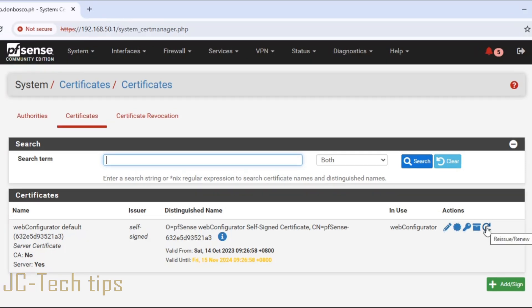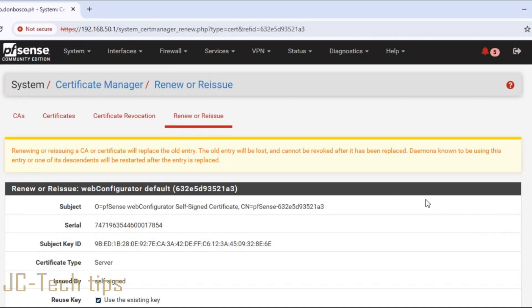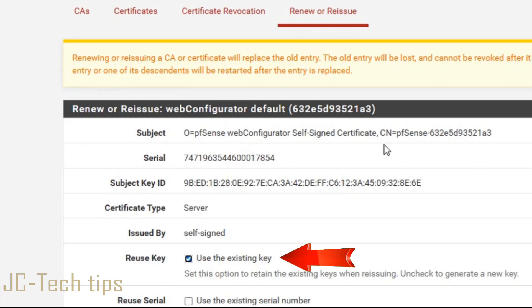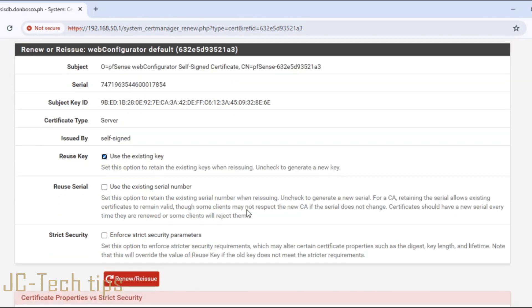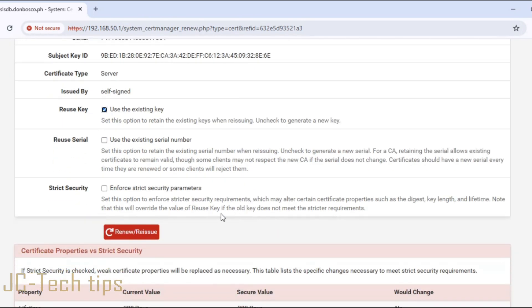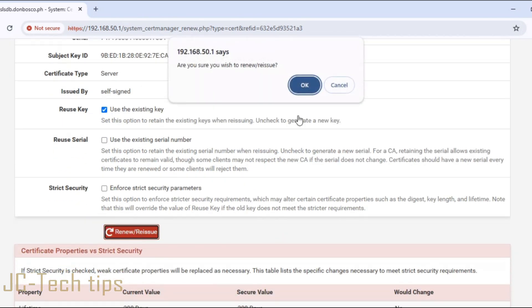Here in the actions, let's click on this circular arrow. The automatic box is checked. Use the existing key, then scroll down. Then click Renew/Reissue, then click OK.